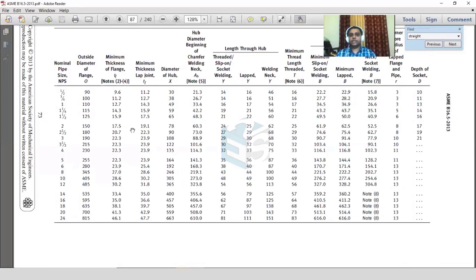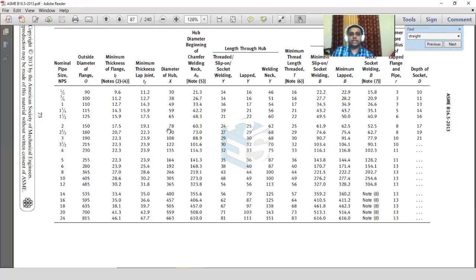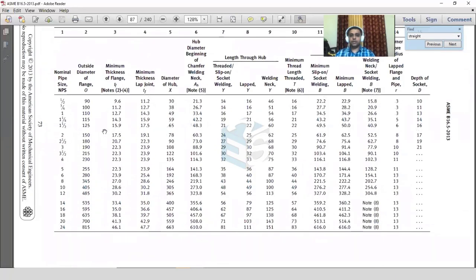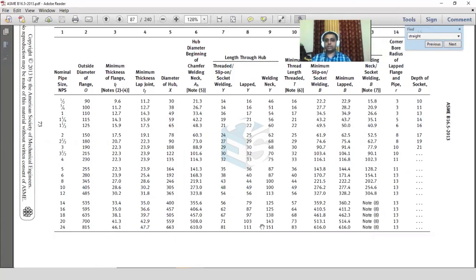For a 2 inch pipe, the X dimension is 78 mm; for 1.5 inch it is 65 mm; for 3 inch it is 108 mm. These values depend on the class of the flange. This dimension represents the OD of the pipe portion of the straight hub flange, and it matches the large end hub dimension of the standard weld neck flange.